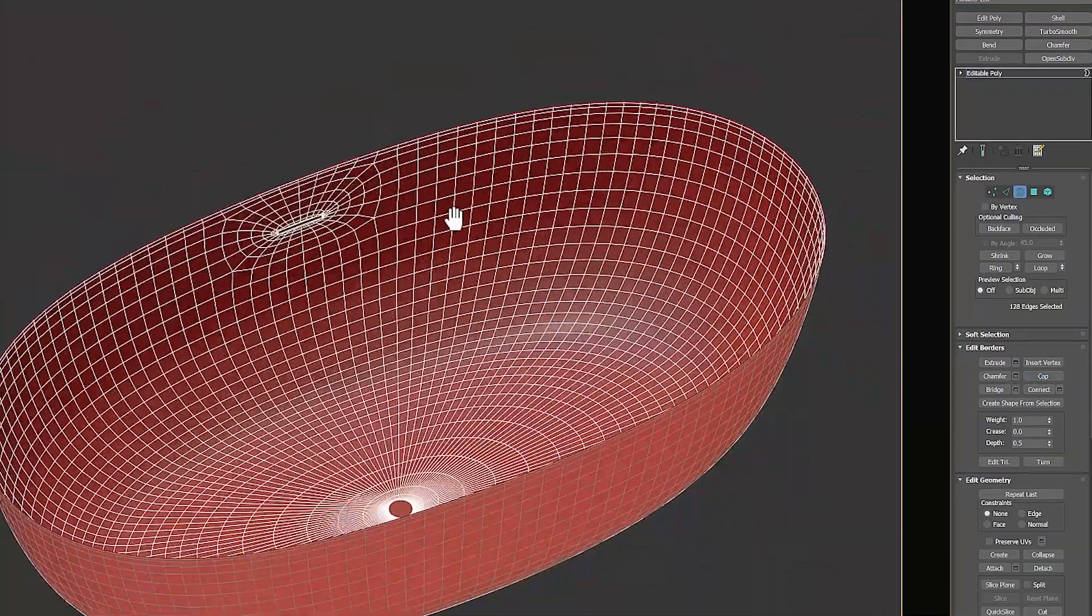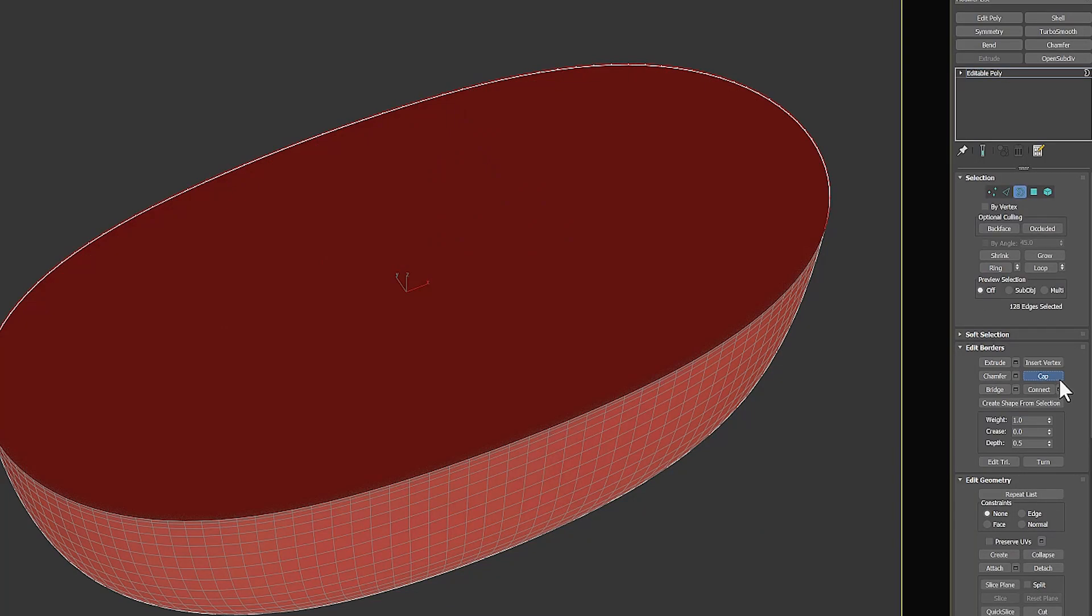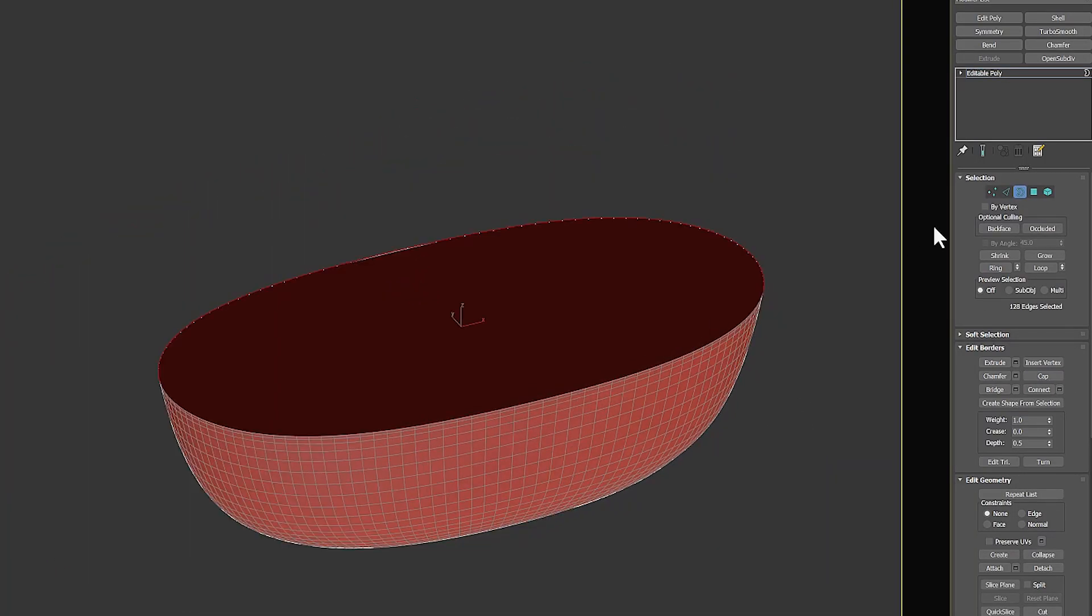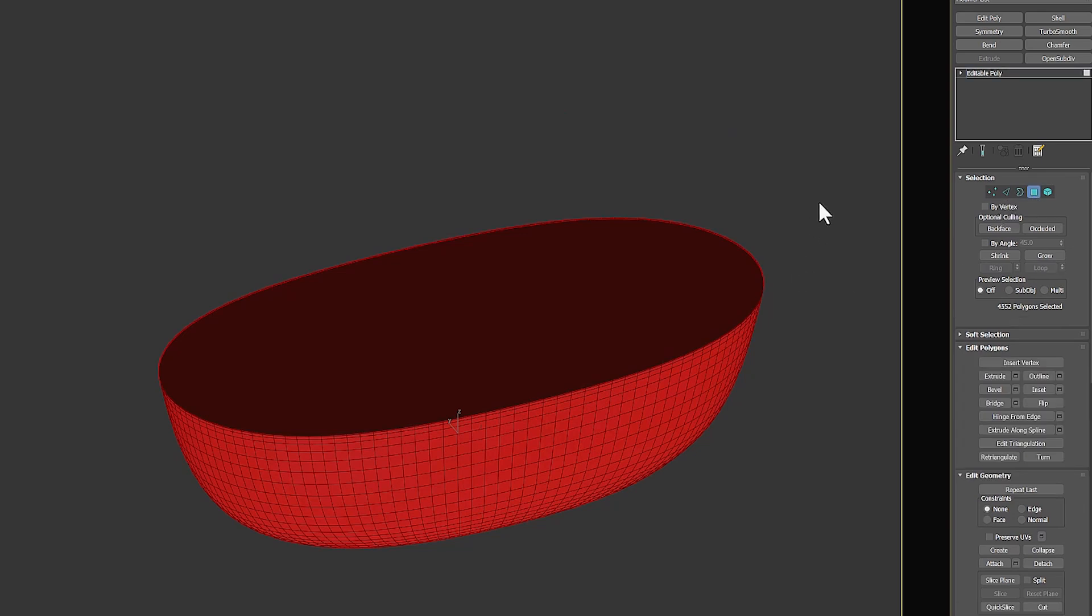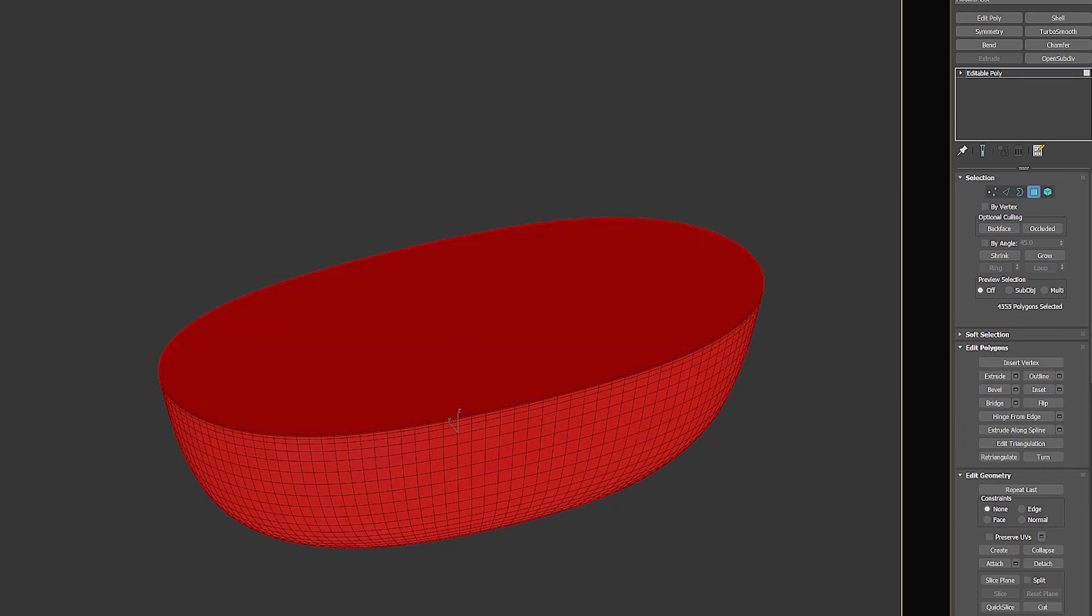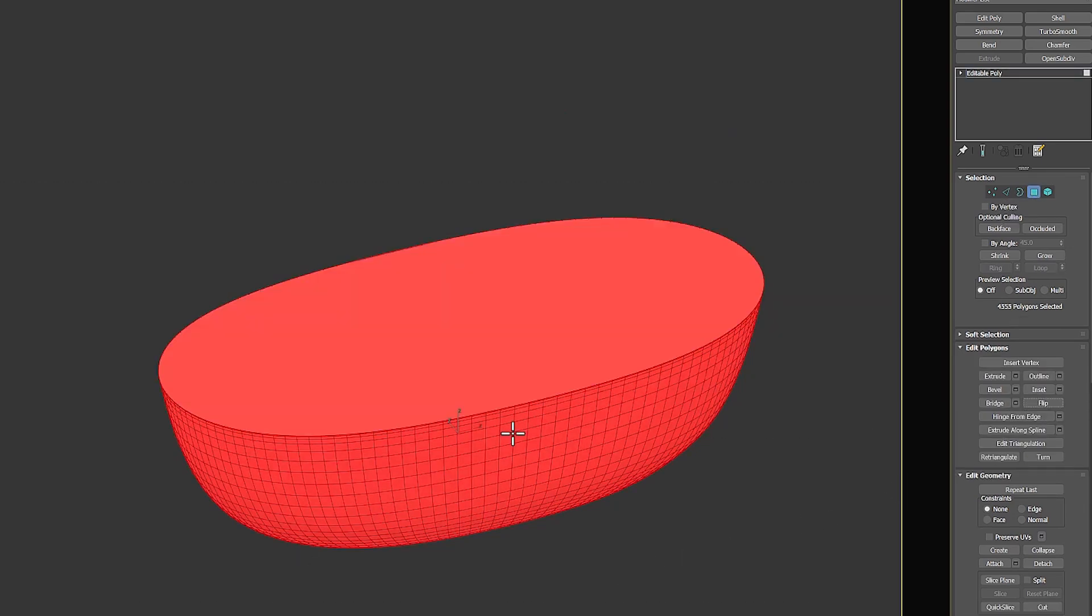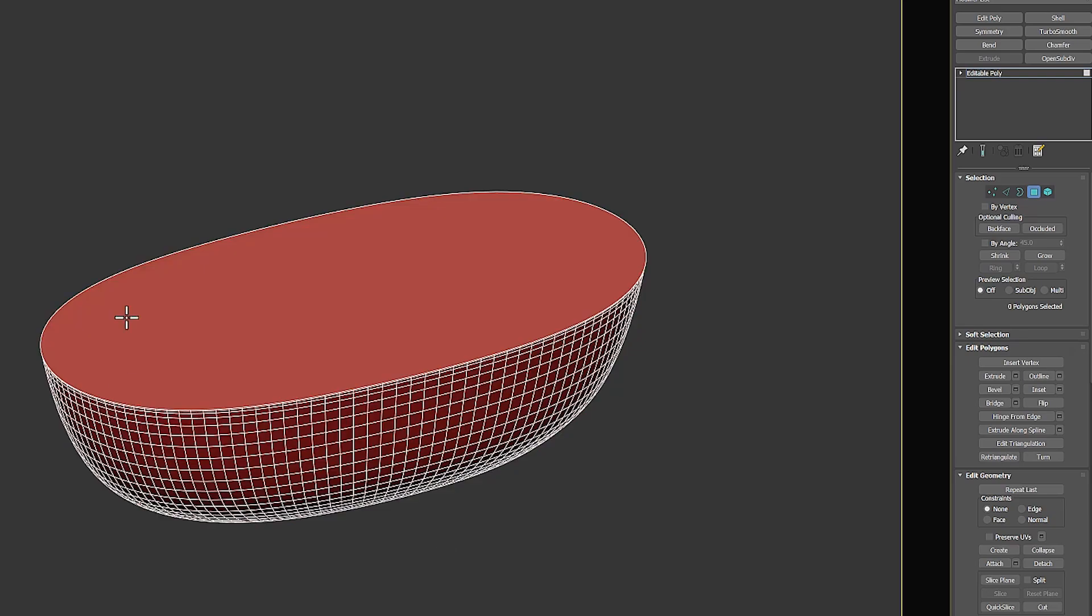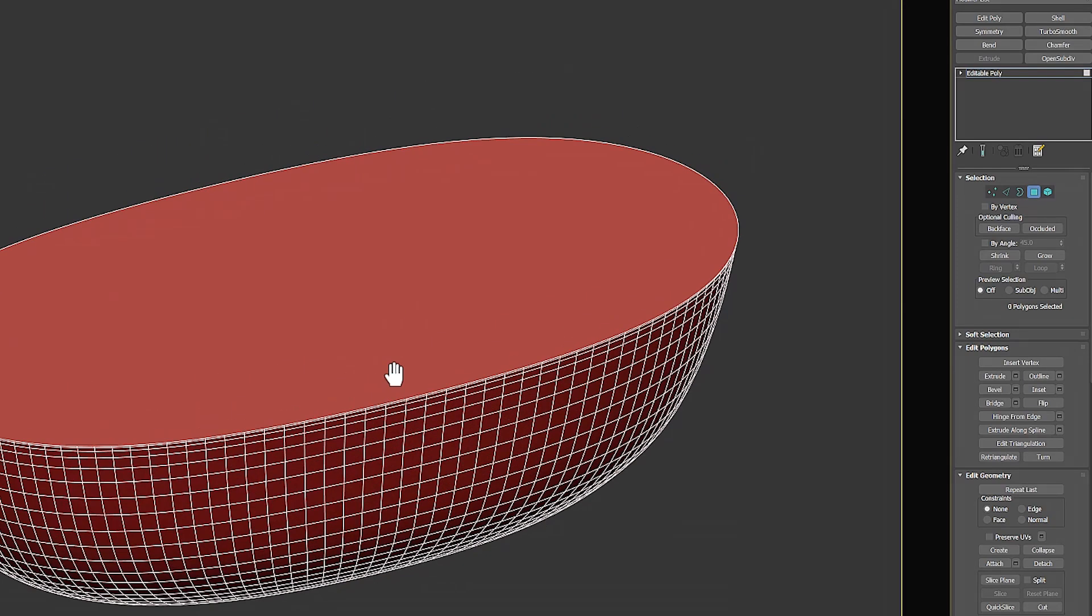After that, I select all the polygons and use the Flip option to reverse the normal direction of them. Now the normal direction of all the polygons is outwards. This object can be calculated by the Phoenix Fluid Simulator.